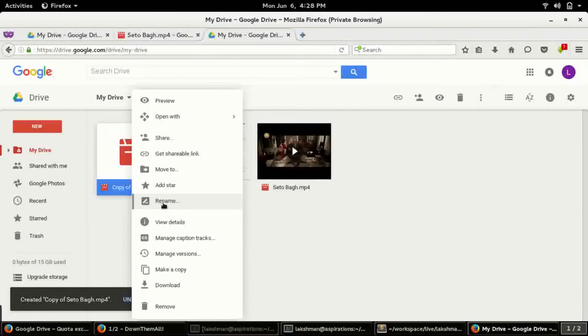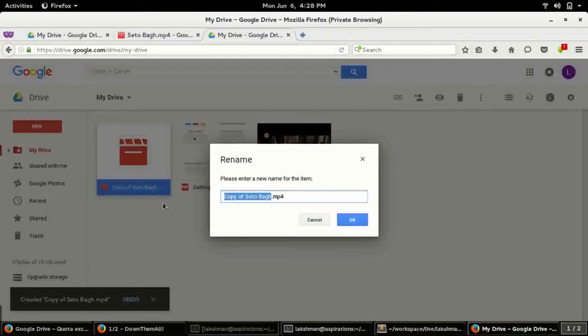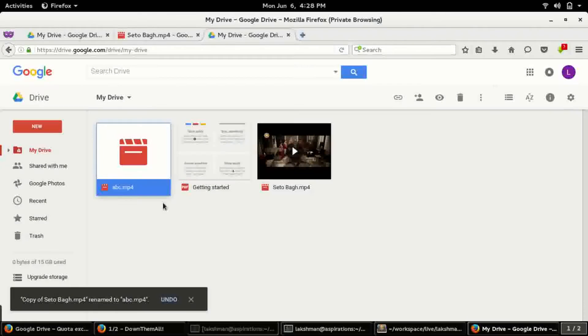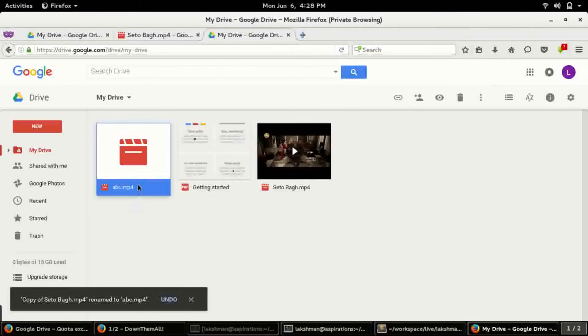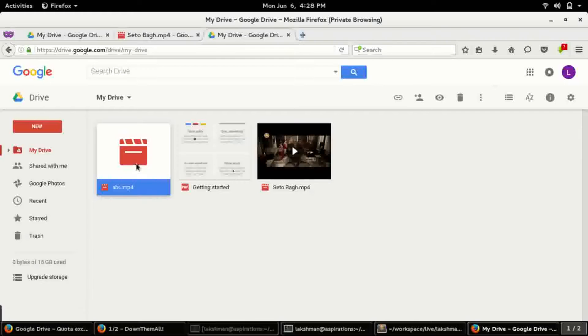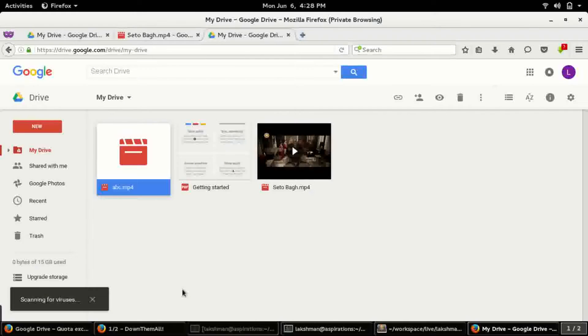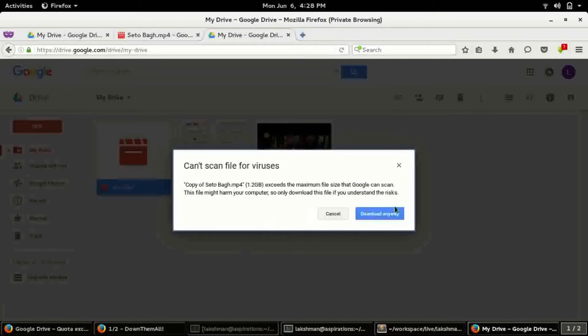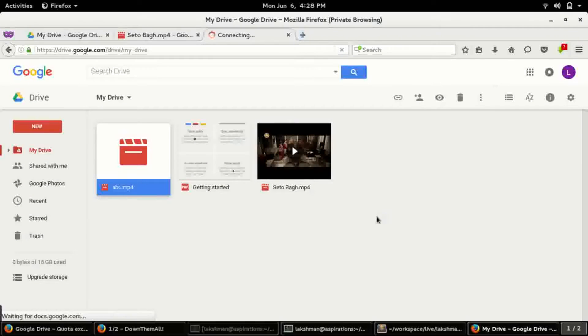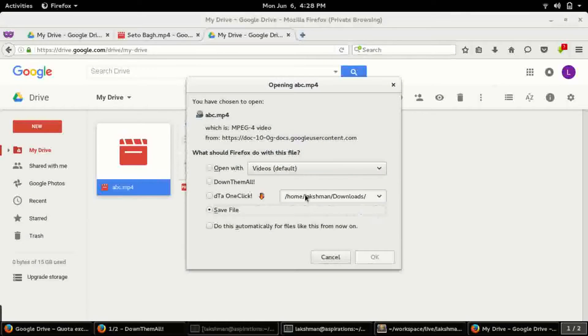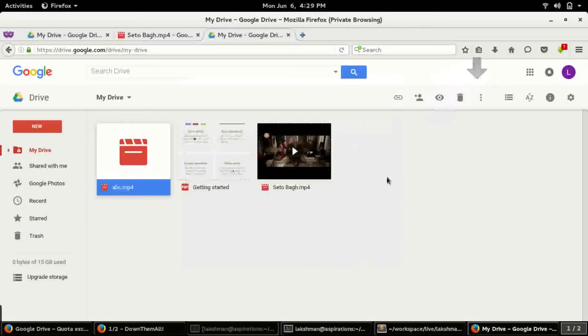So what you can do is make a copy. So this is the copied one. We're renaming it to ABC.mp4, okay. So we have renamed it to a new file, this is a video file.